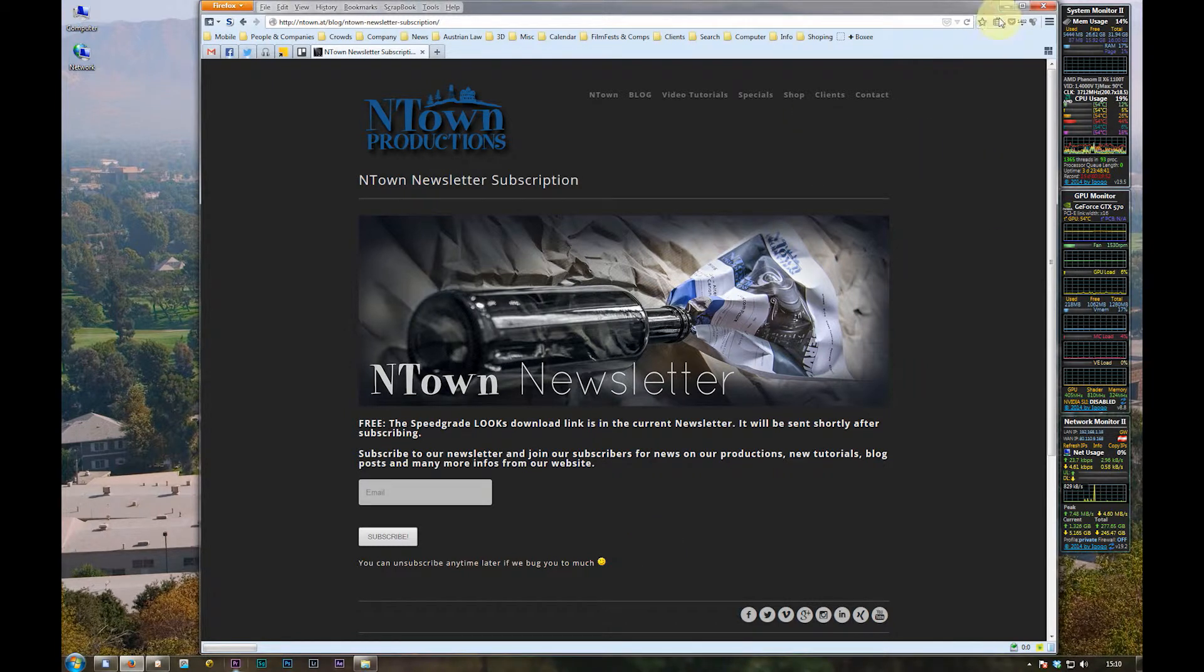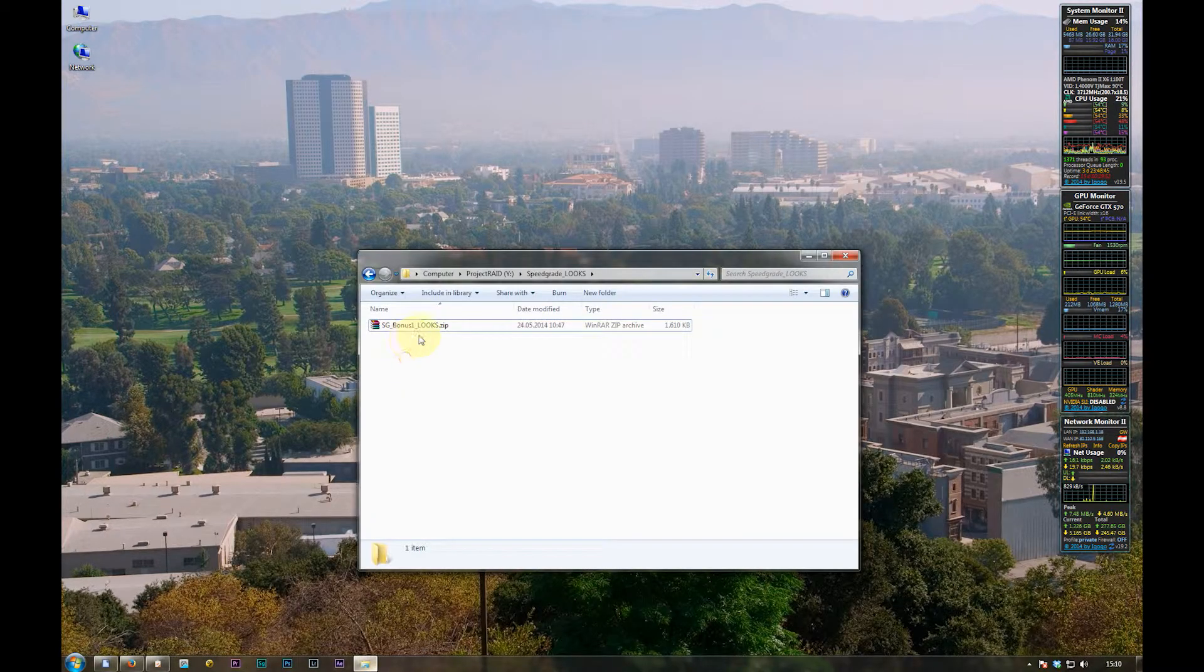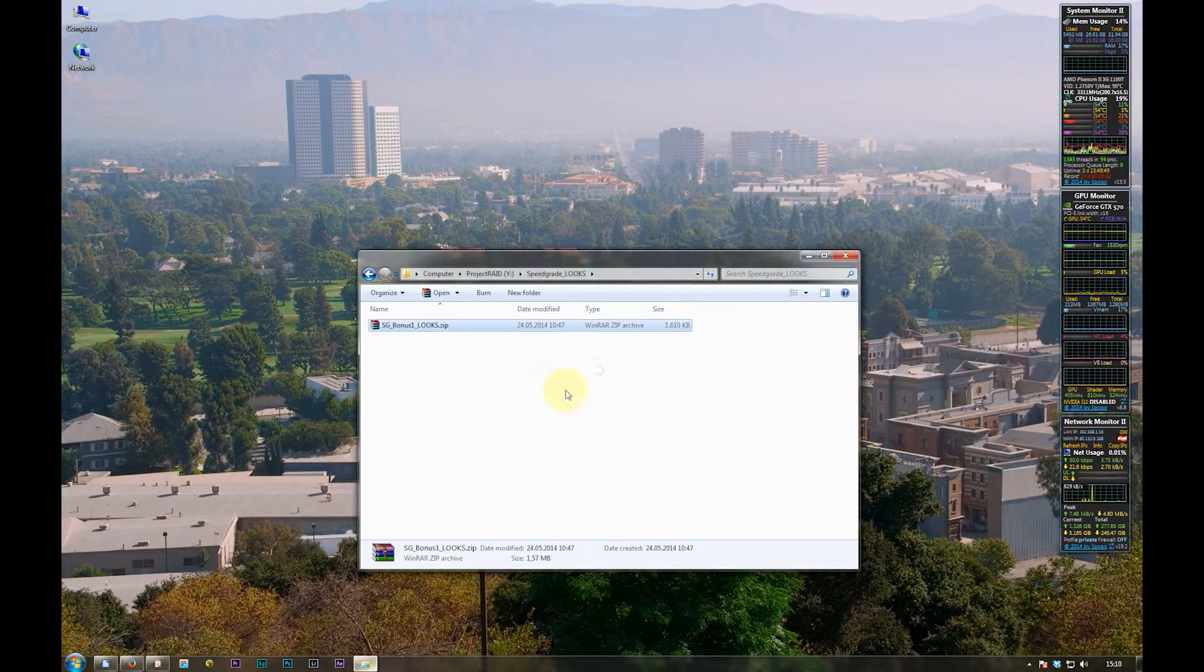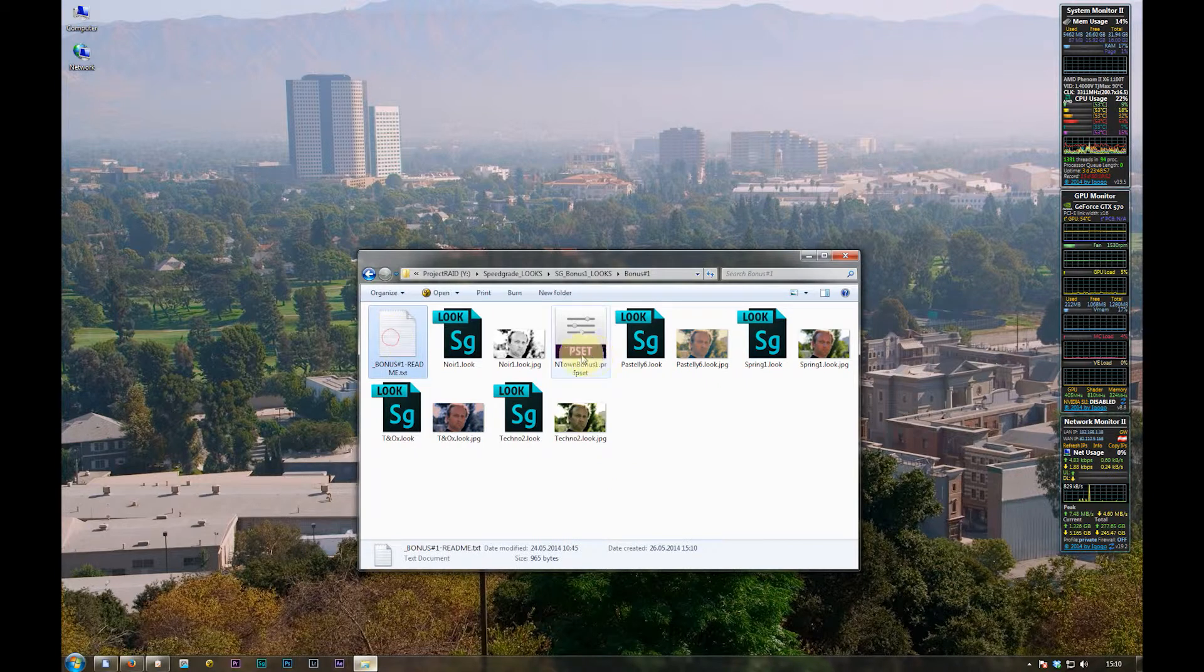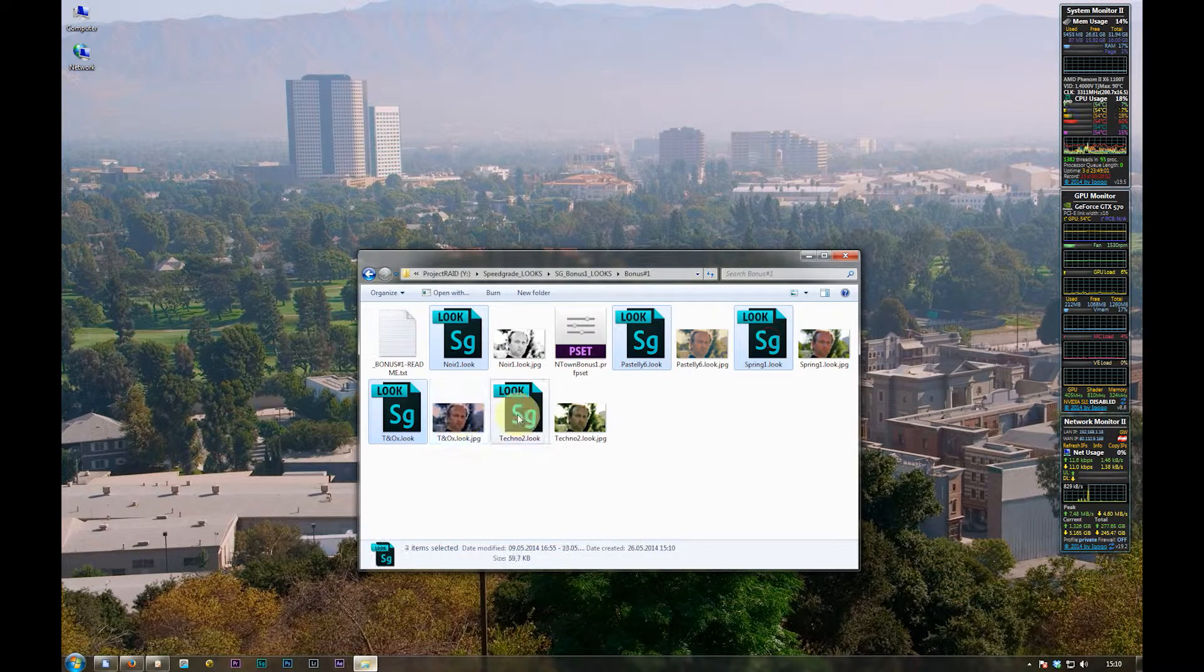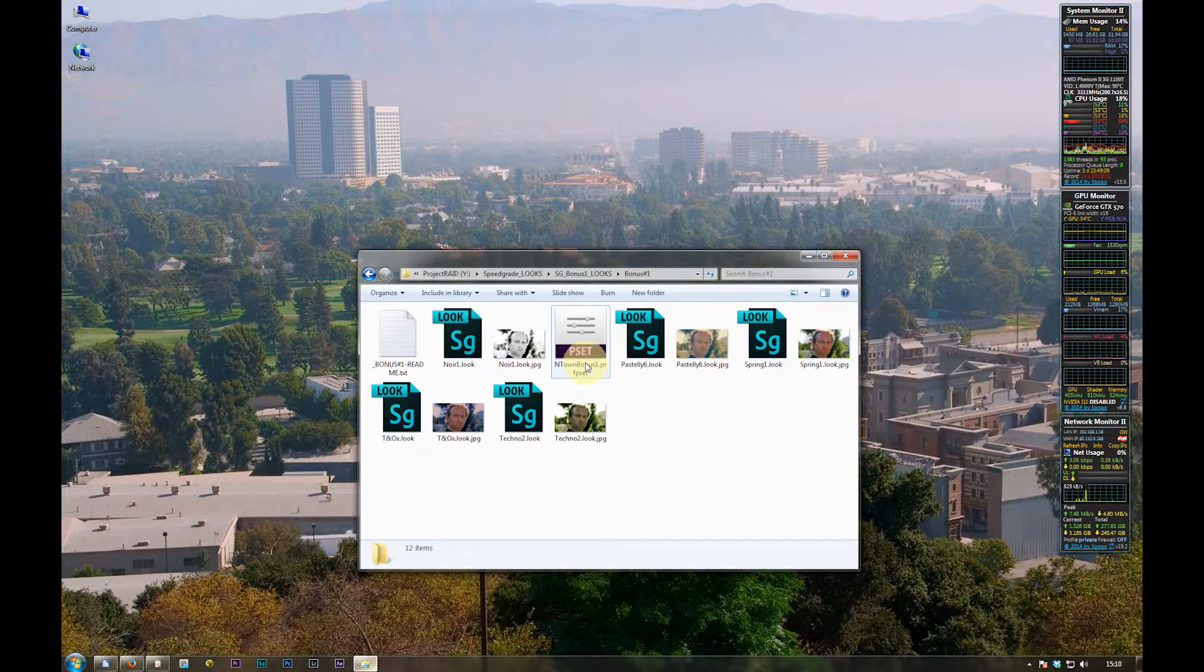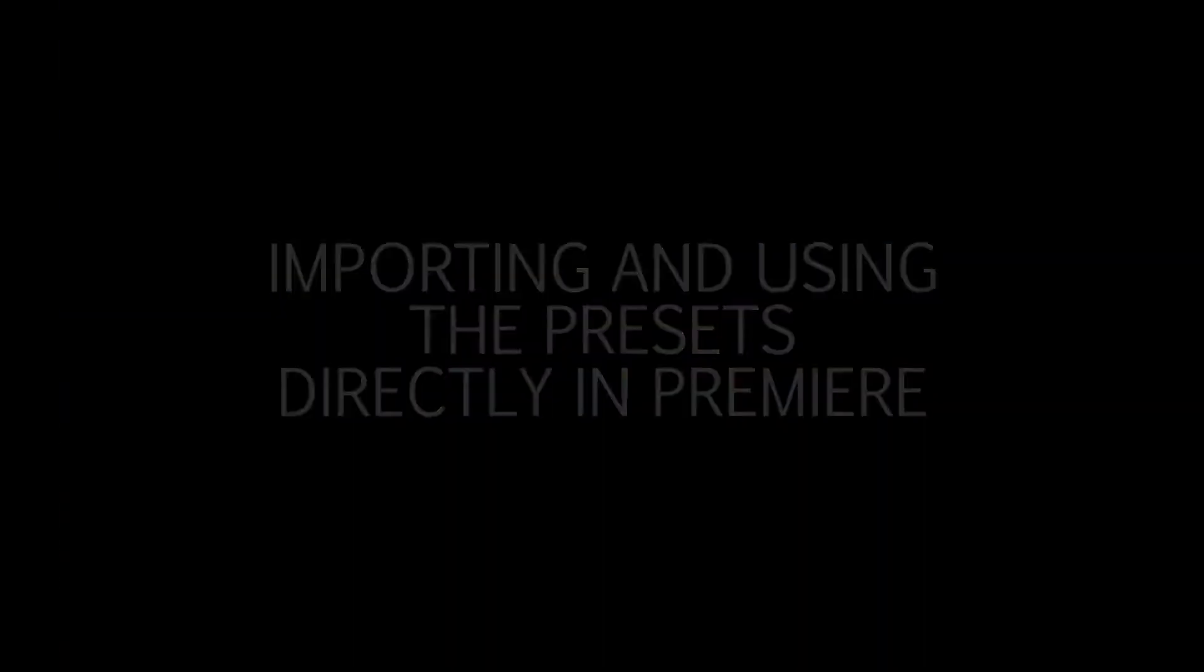And after you have downloaded the zip file you just extract it and in the directory there is a readme file with a few infos. The look files for SpeedGrade and Premiere and a presets file which includes all the looks for Premiere if you want to use them without SpeedGrade. But you can modify the looks in SpeedGrade afterwards of course.